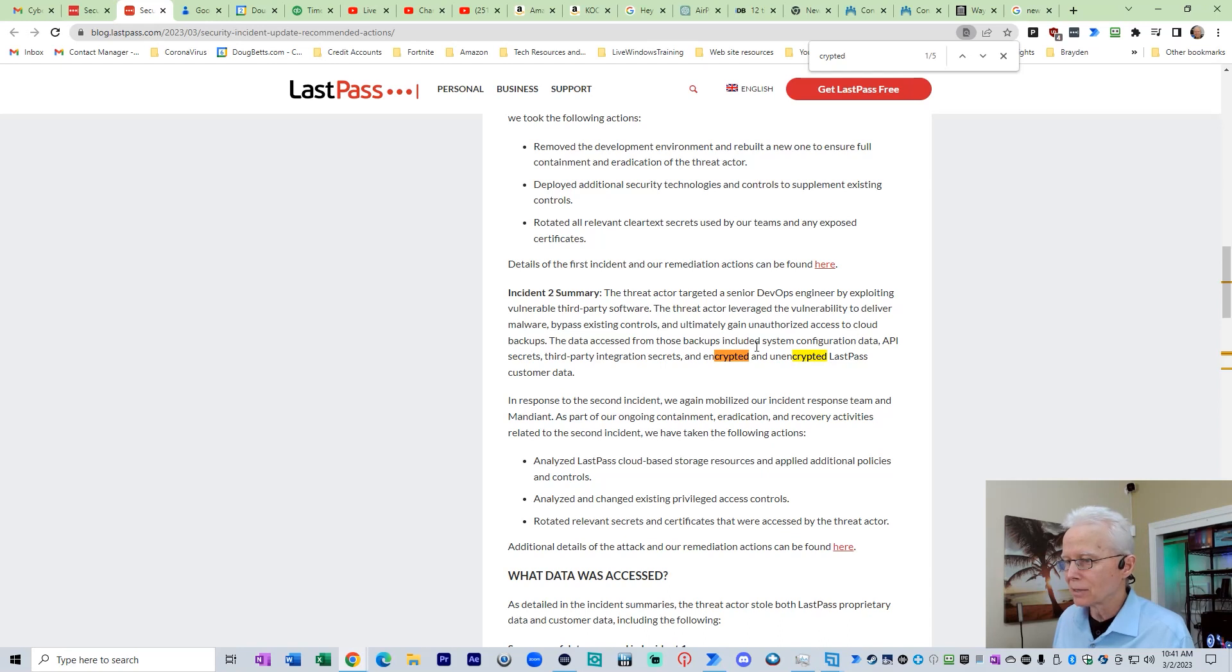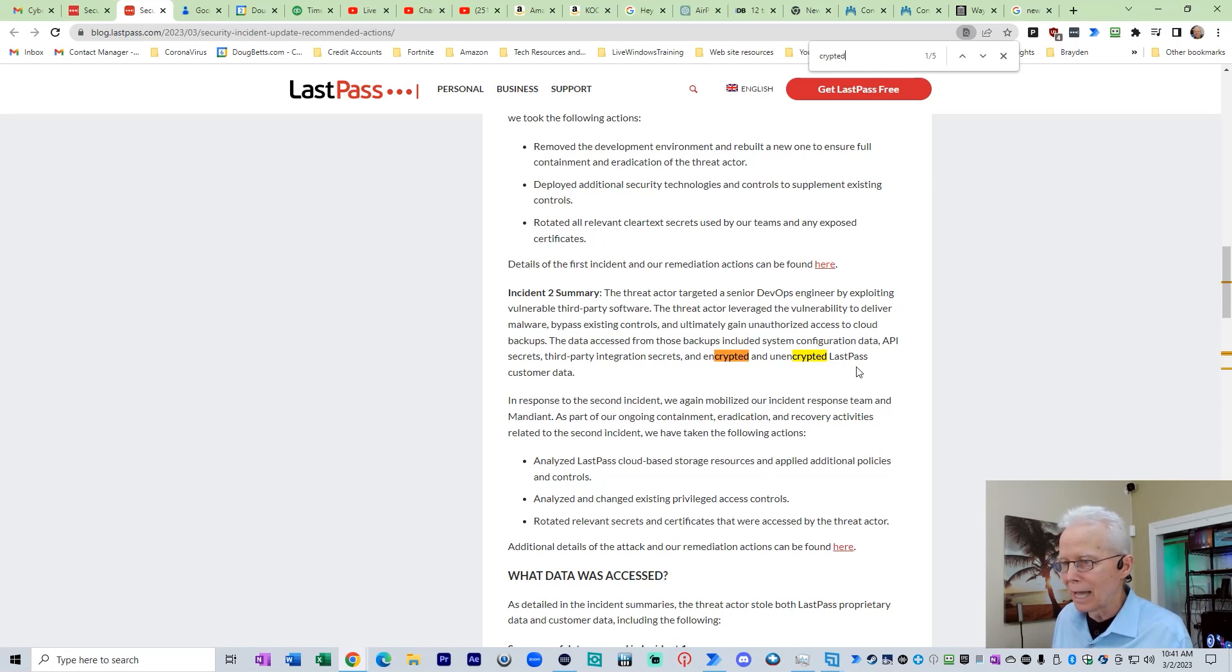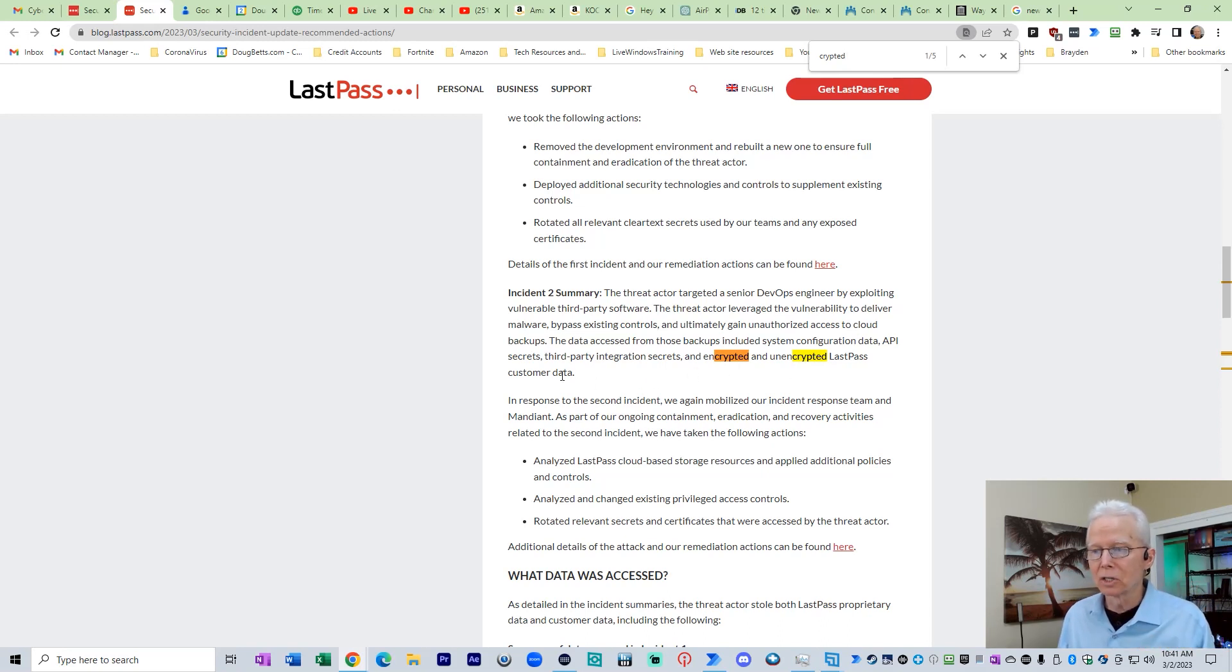So here, the data access from those backups included system configuration API, third-party secrets, and encrypted and unencrypted LastPass customer data. That does not say a customer vault. It says LastPass customer data.